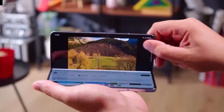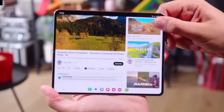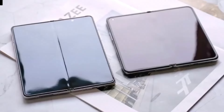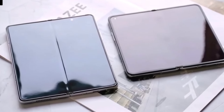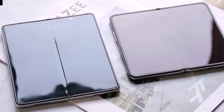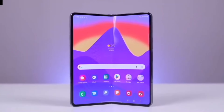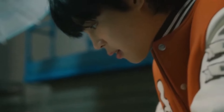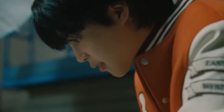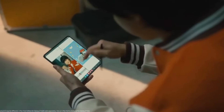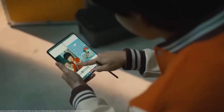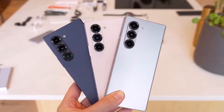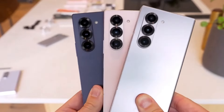Ultimately, the Galaxy Z Fold Special Edition brings some exciting upgrades like a larger display, 16GB of RAM, and a 200MP camera. But if S Pen support is important to you, the Galaxy Z Fold 6 might still be the better choice. Either way, both of these foldables are top-tier devices, each with its own strengths.